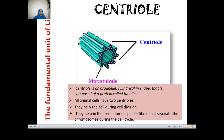Centrioles are specific to animal cells. They are cylindrical structures made up of protein, and their main job is to help the cell during cell division. There are two centrioles present in animal cells. They form spindle fibers, which separate chromosomes during cell division.